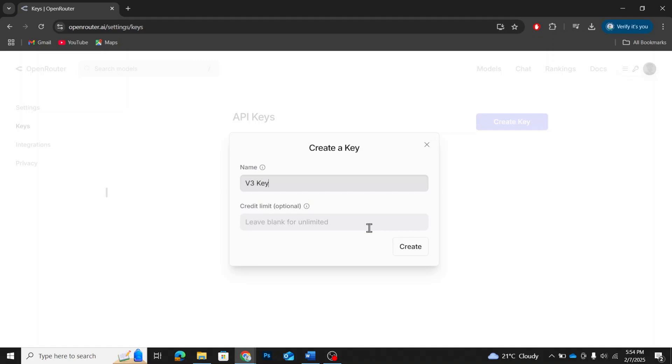There's also an option to set a credit limit, but this is optional. You can leave it blank. After naming the key, click on Create.